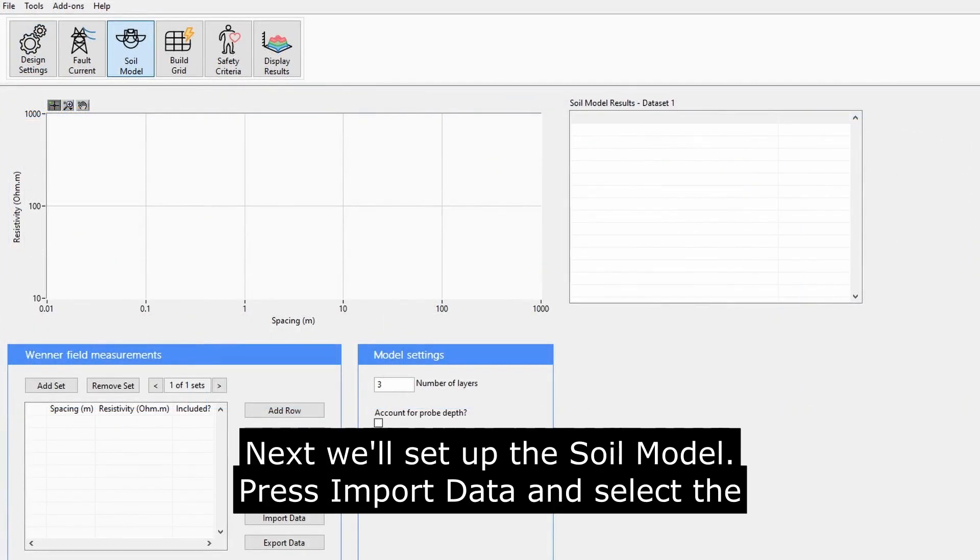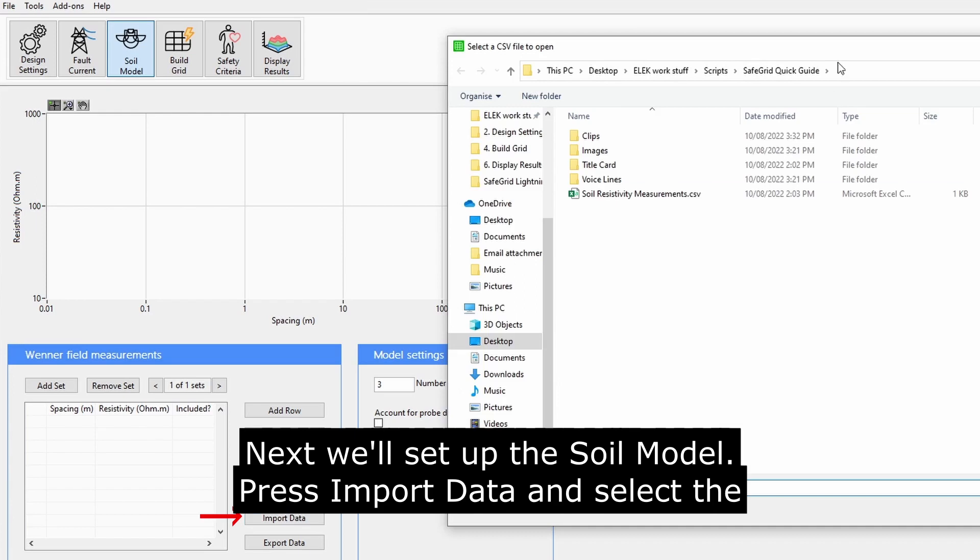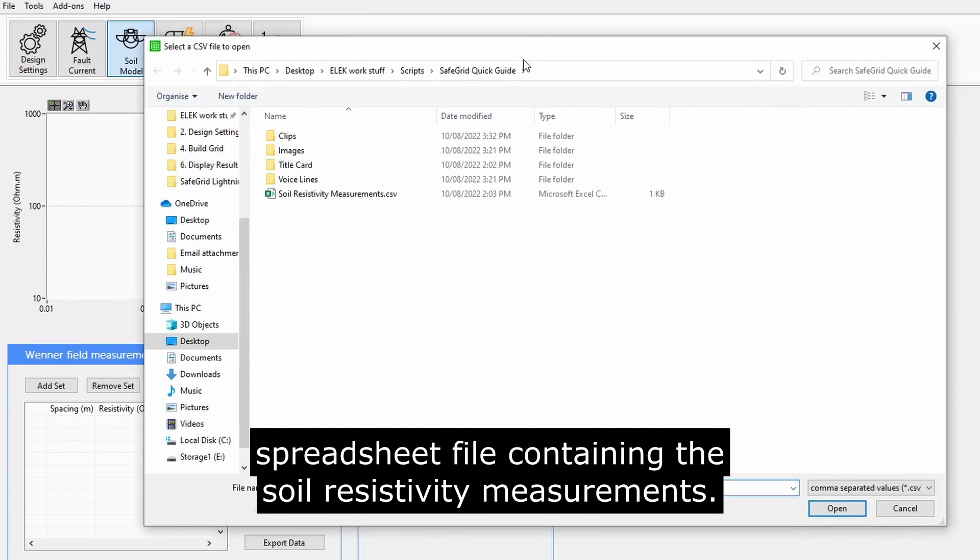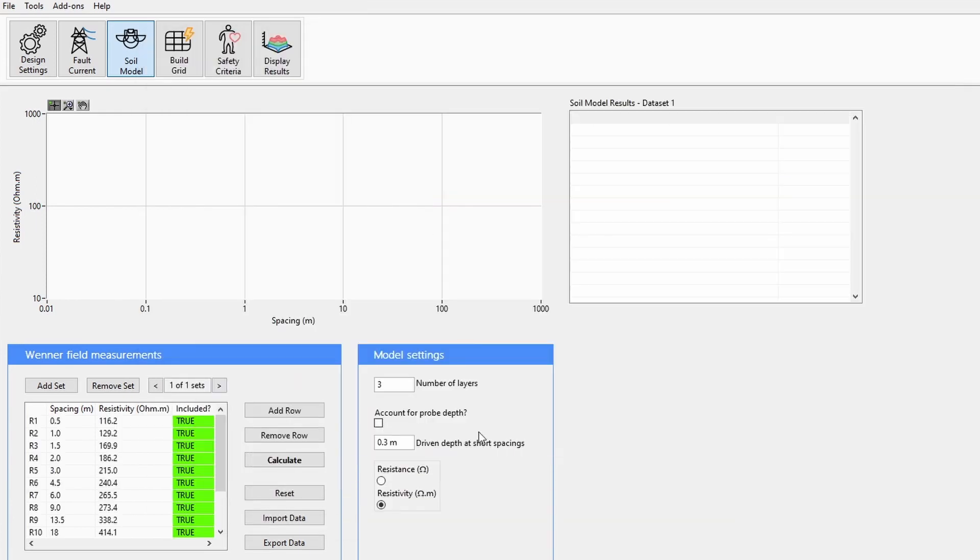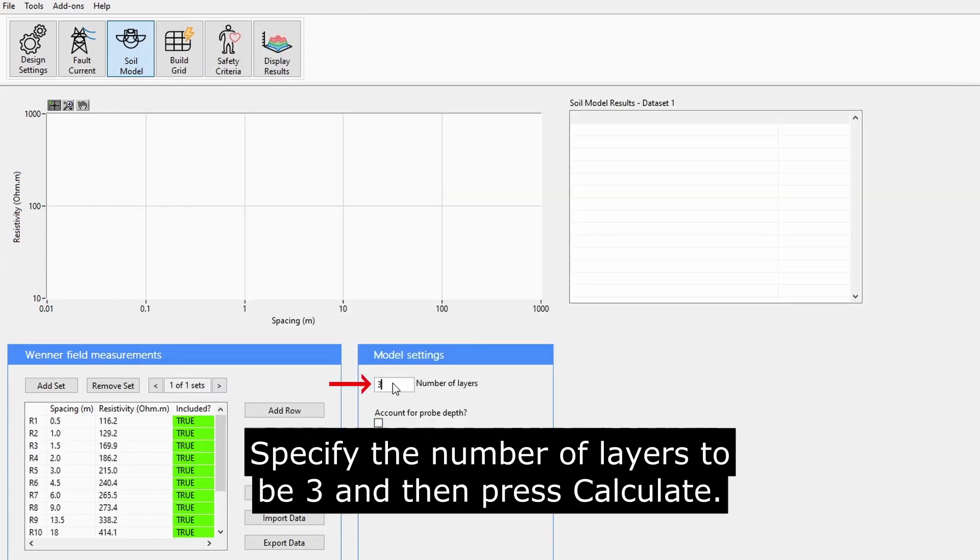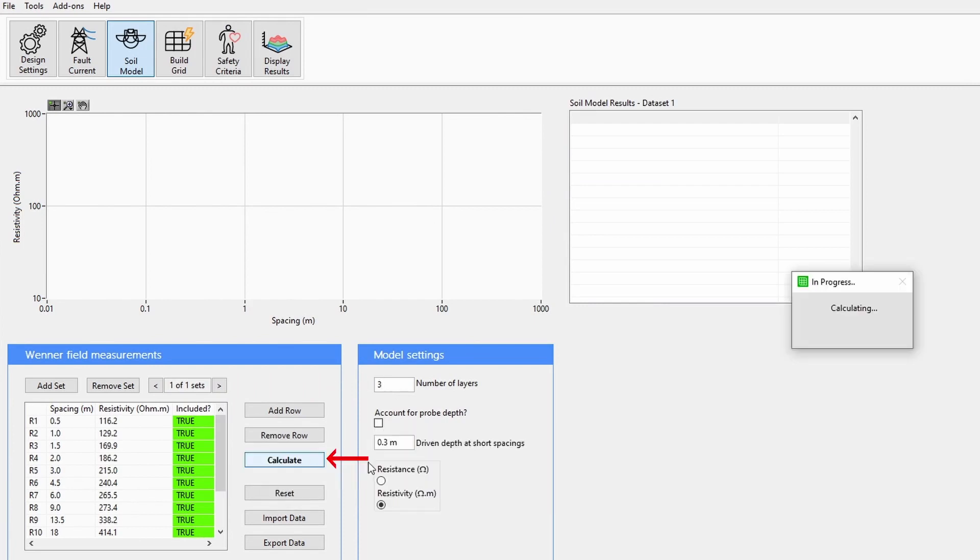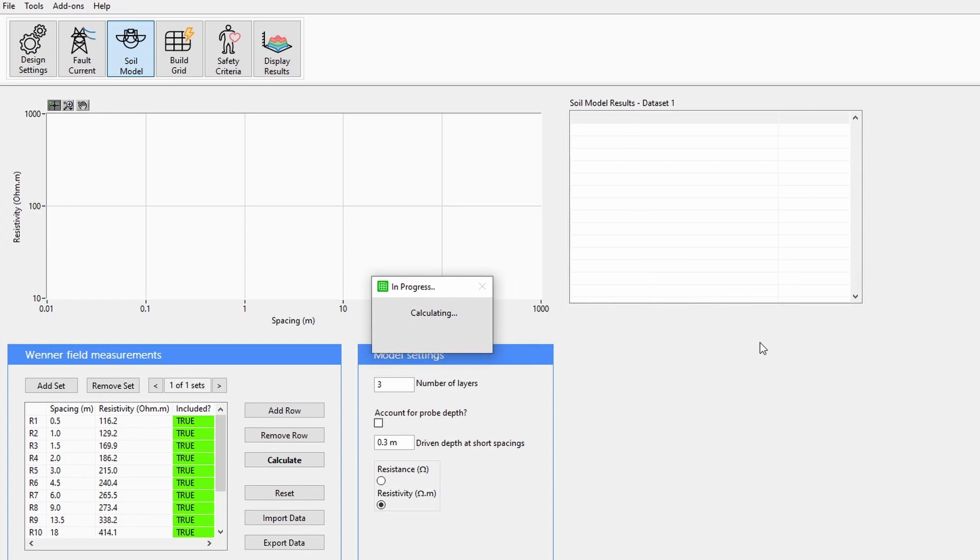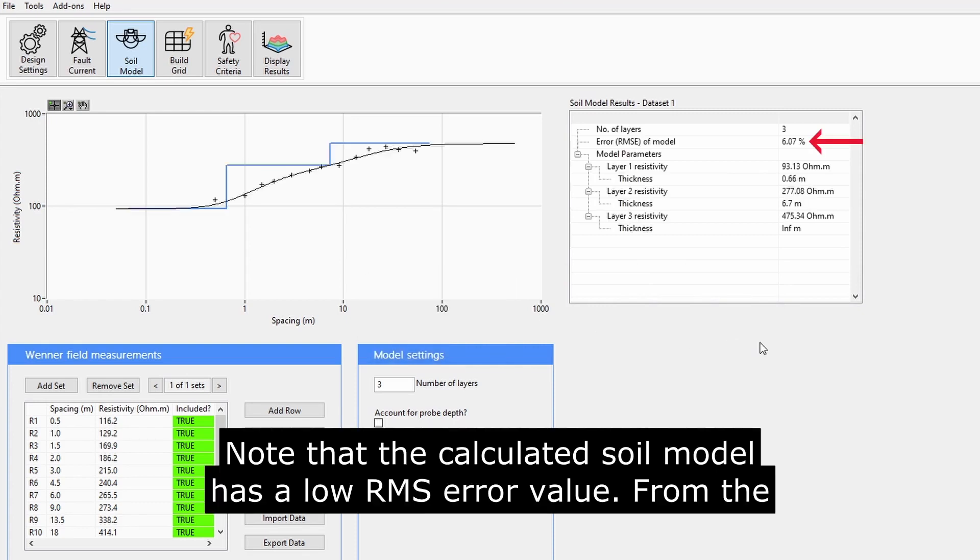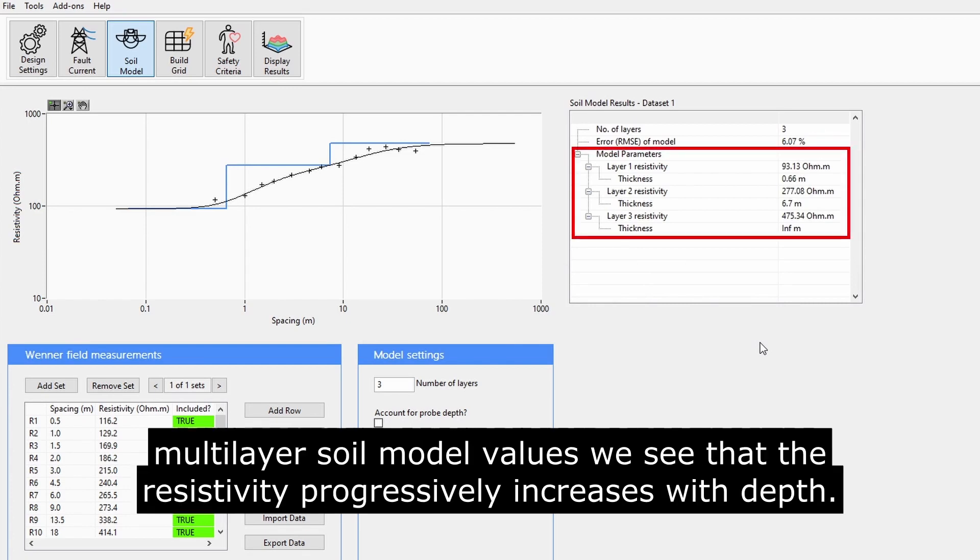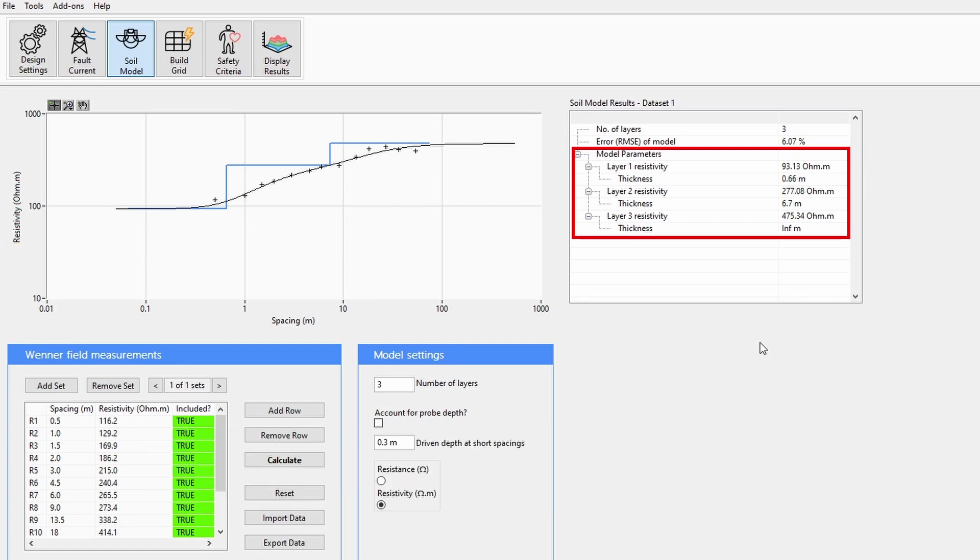Next, we'll set up the soil model. Press Import Data and select the spreadsheet file containing the soil resistivity measurements. Specify the number of layers to be 3 and then press Calculate. Note that the calculated soil model has a low RMS error value. From the multi-layer soil model values, we see that the resistivity progressively increases with depth.